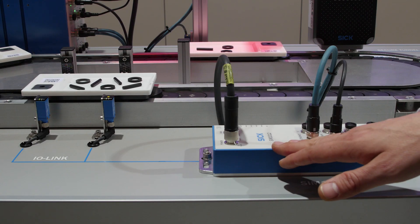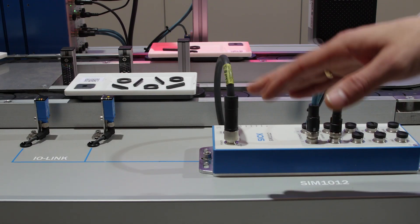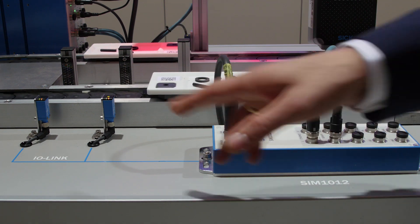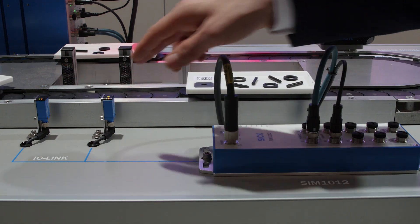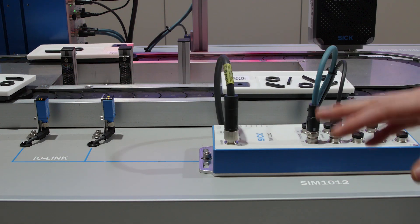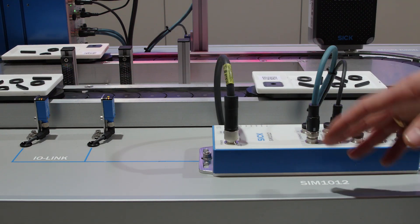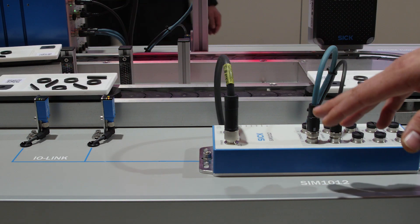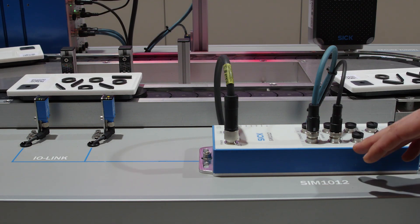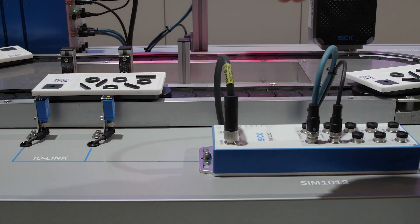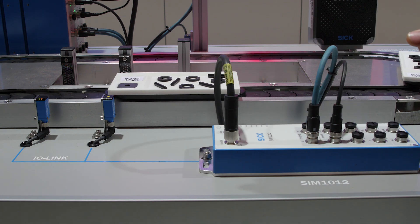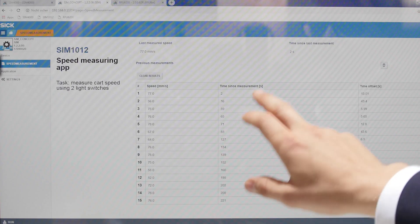This SIM1000 collects data from these two IO-Link light switches over here, and from the time delay between the two light switches it can calculate the speed at which the card is passing on this band.